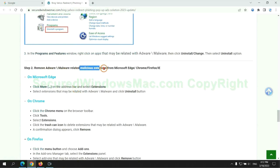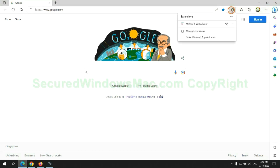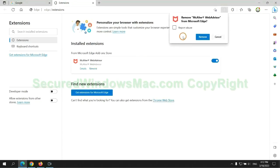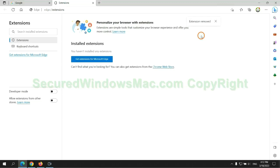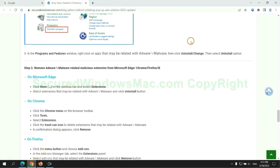In step 2, we need to remove malicious extension on web browser. First remove extension on Edge browser. Then remove extension on Chrome.